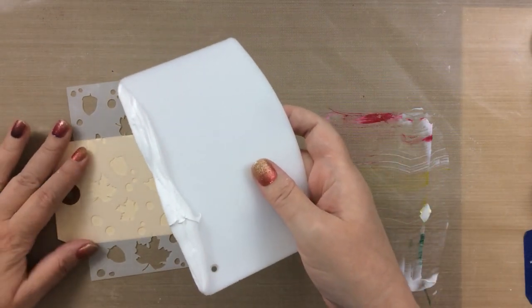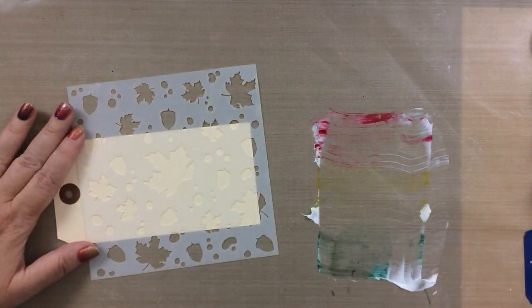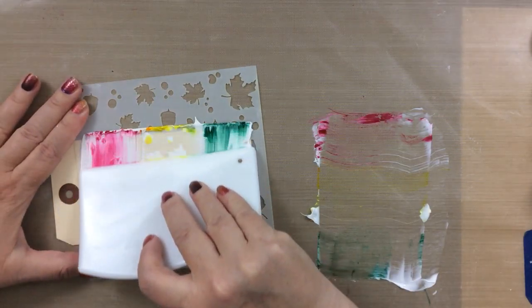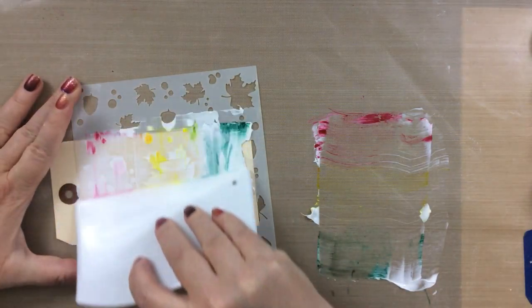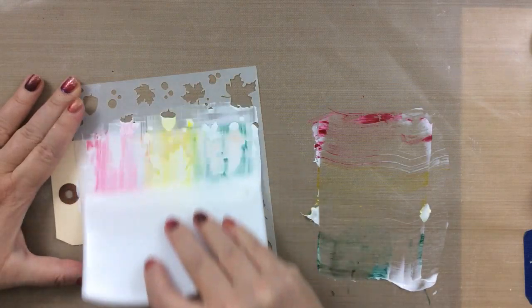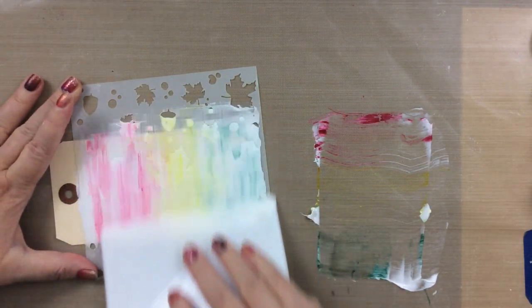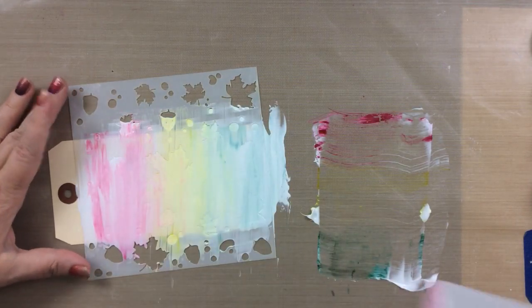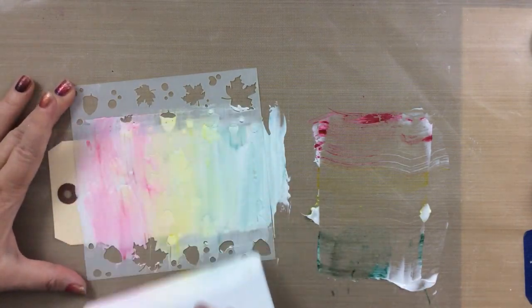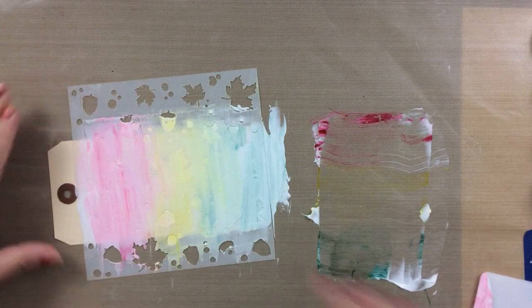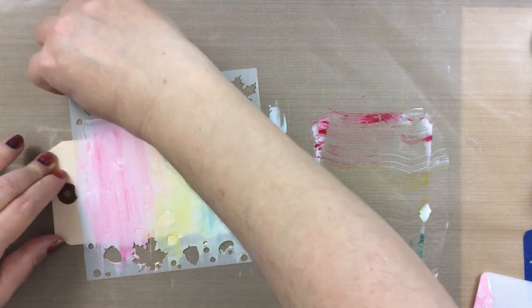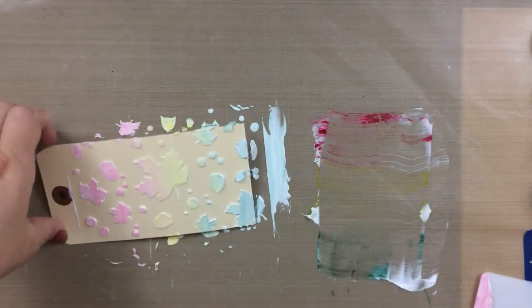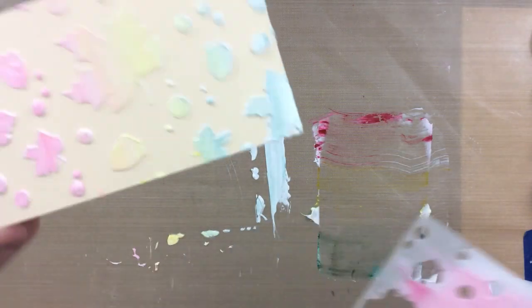I'm going to just hold that stencil there, you can tape that on if you want to or use some magnets to hold it, but I'm just holding it on with my hands and scraping that blanco gel with the ink right through the stencil. So here we go, it looks pretty good.